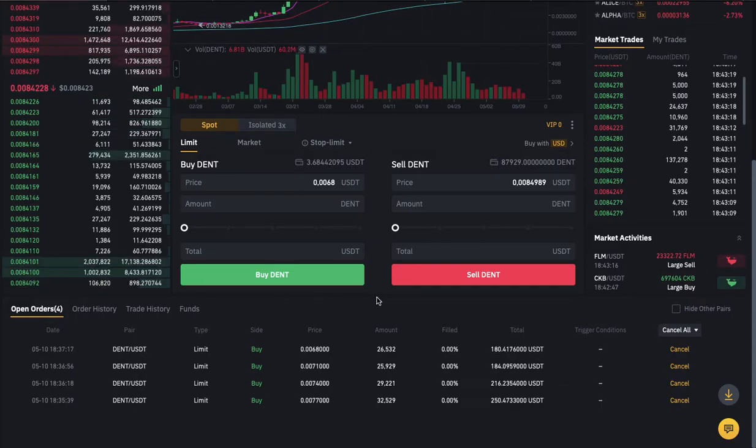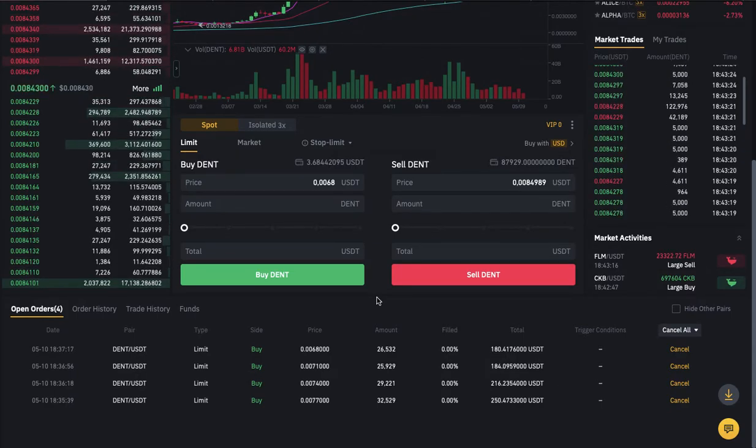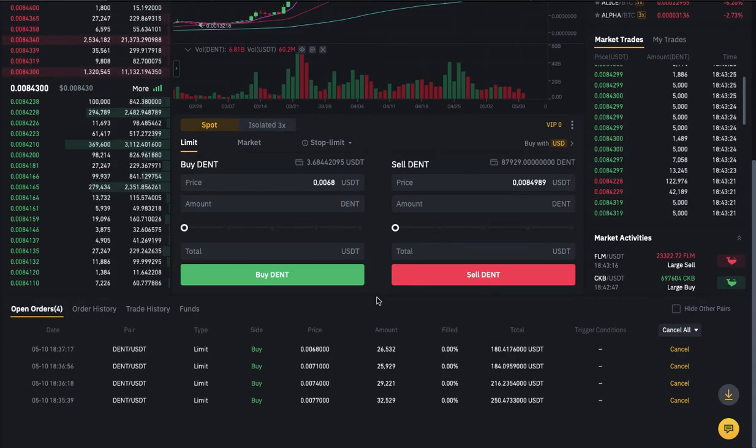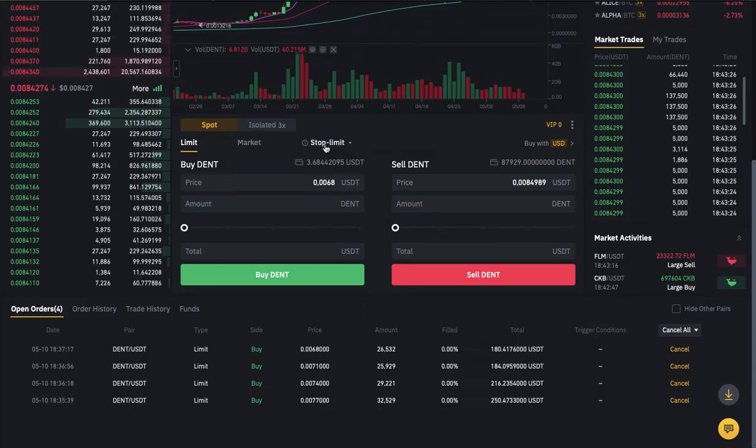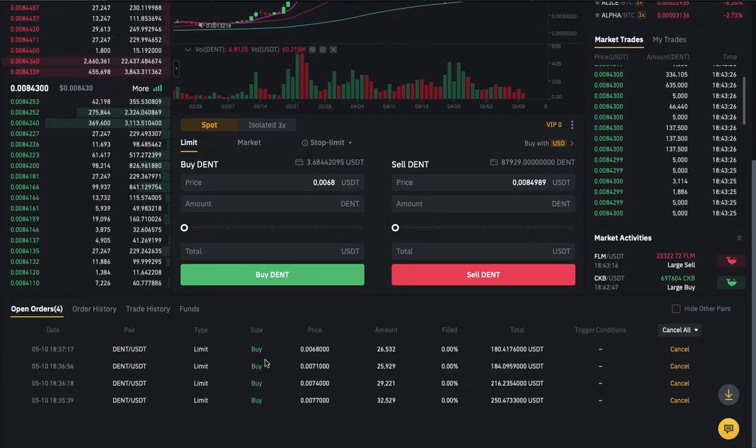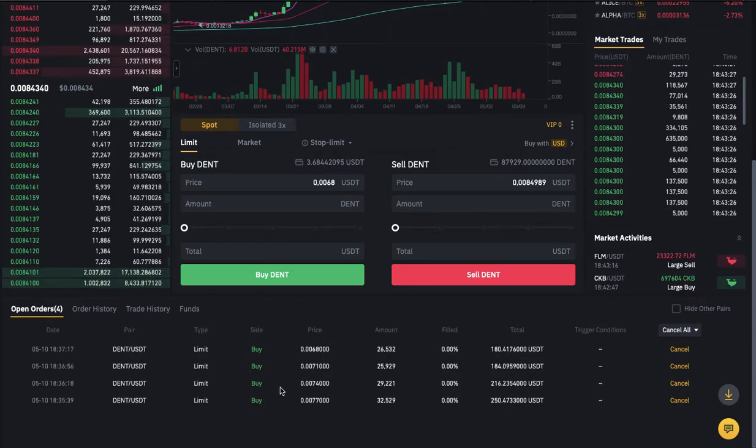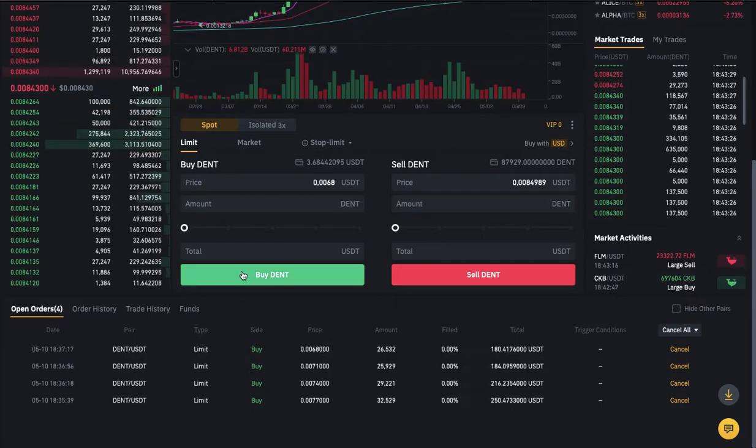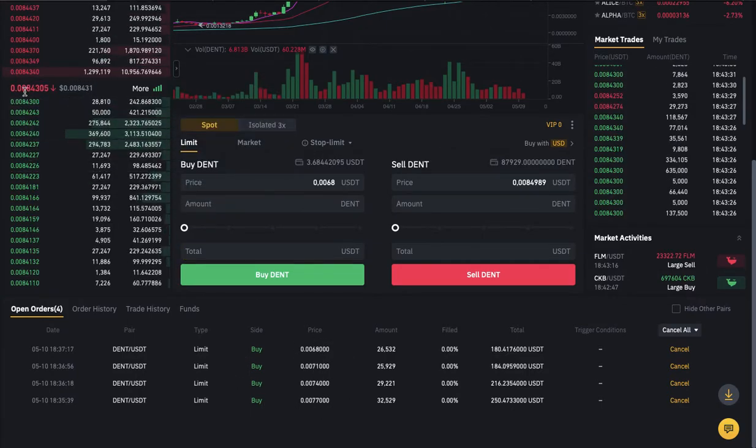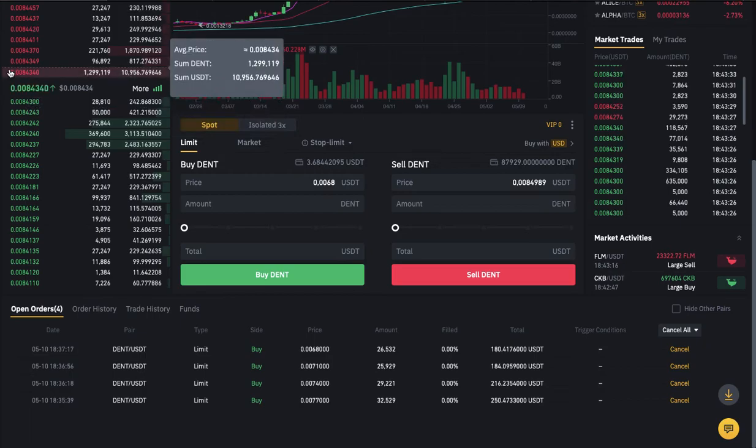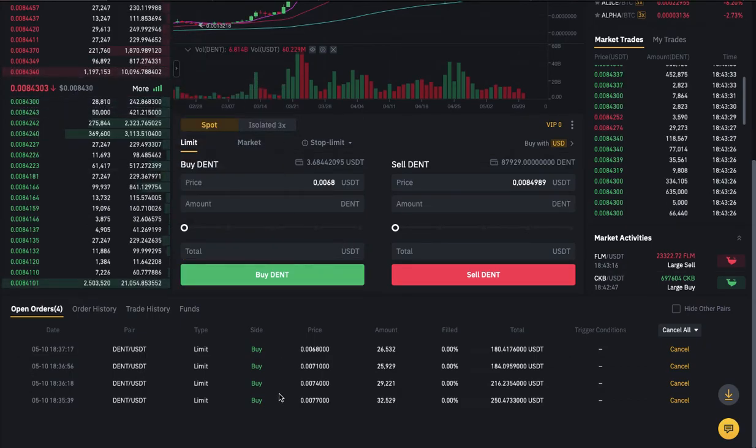For me, I'm going to be using DENT coin today. As you can see right here, I placed a couple of orders. This is the price right now.